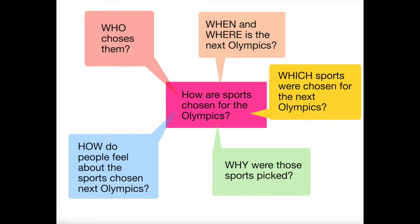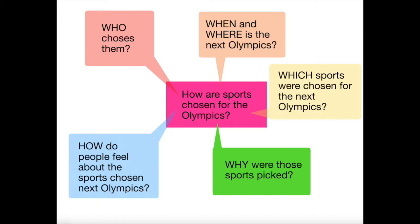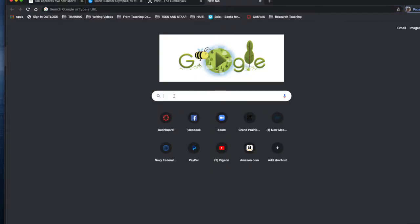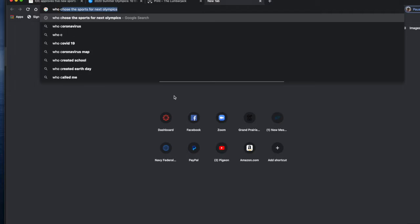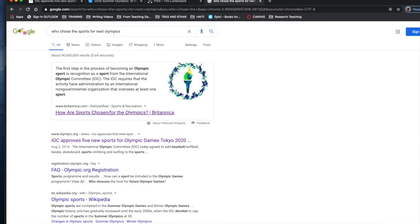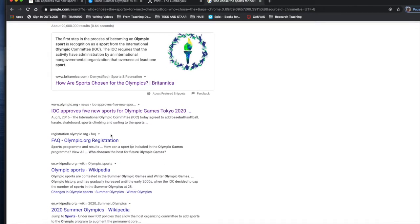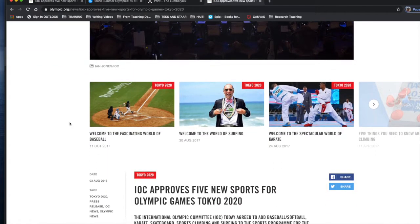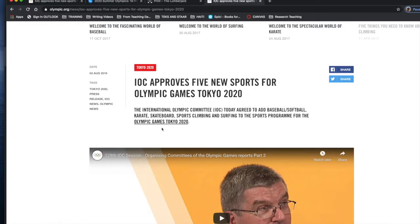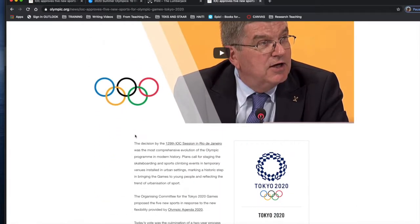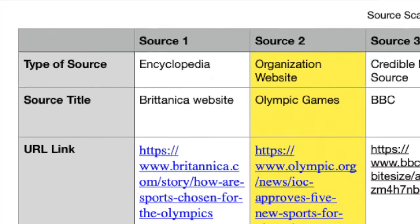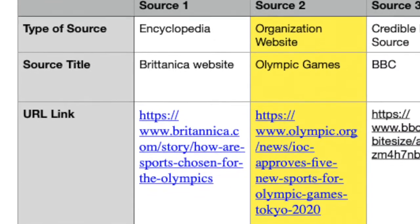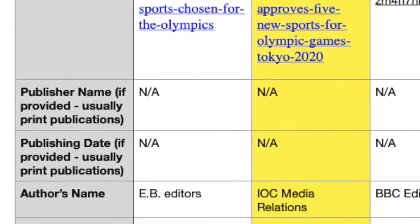So I went back to consider some of the other questions that I had brainstormed. By searching up information on where the next Olympics are held and who chose the sports coming in those Olympics, I was able to find a credible source in the olympic.org website. The olympic.org is the official sports website of the Olympic Games, so I could trust this site as credible. I was able to learn exactly who chose the five new sports for the upcoming Olympic Games, and find out a little bit of information on what those sports are going to be. I used this information to complete the second column in my source scavenger hunt.